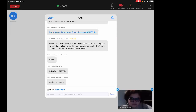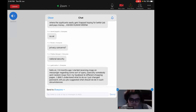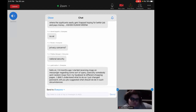The Indian government banned these applications due to privacy and national security concerns. Section 69A of the Information Technology Act empowers the government to block information online if it threatens the security, sovereignty, or international relations of the country. The government contacted internet service providers and instructed them to block these applications at the ISP level so that people cannot access them.